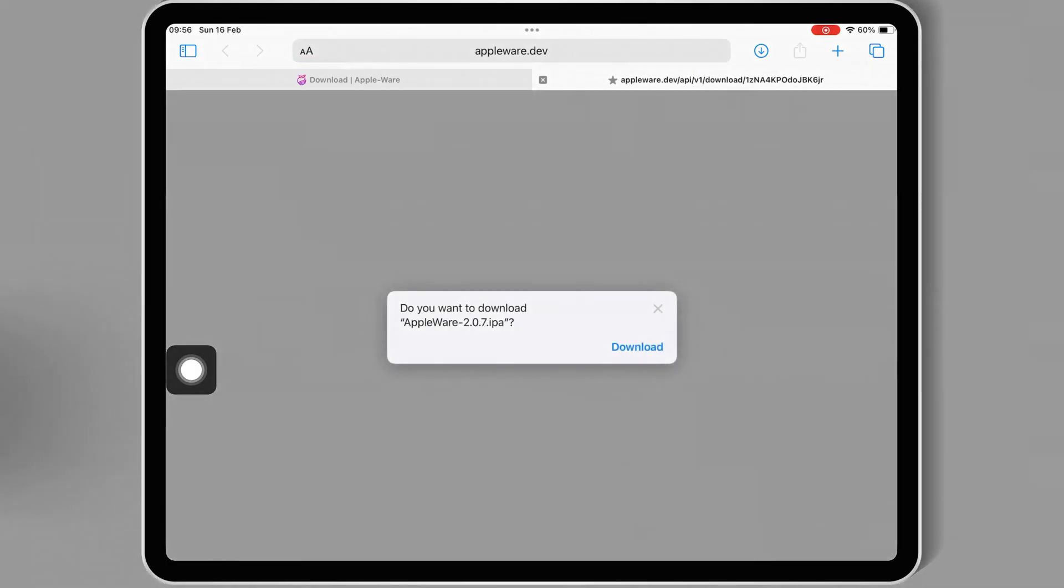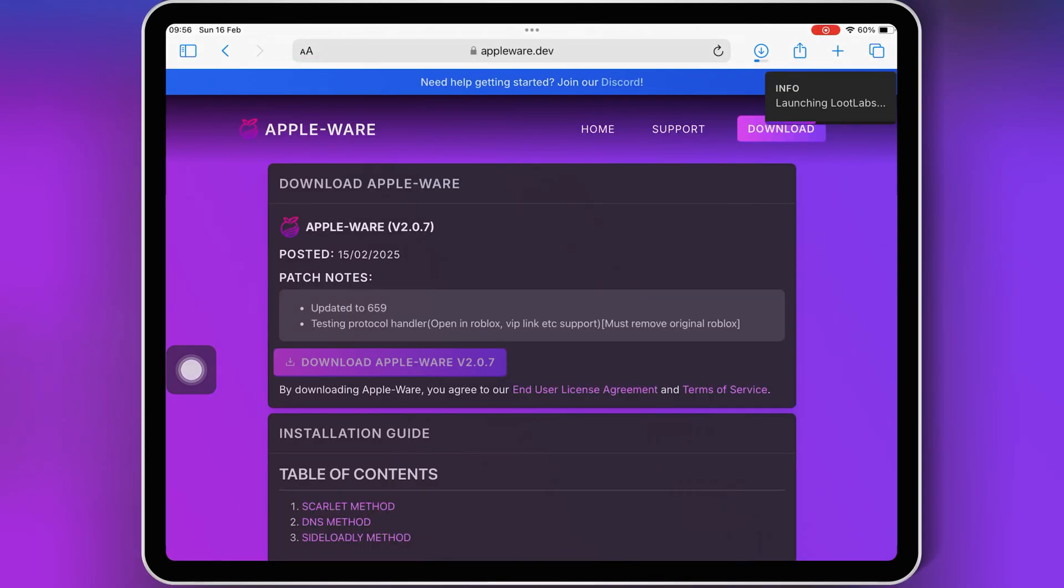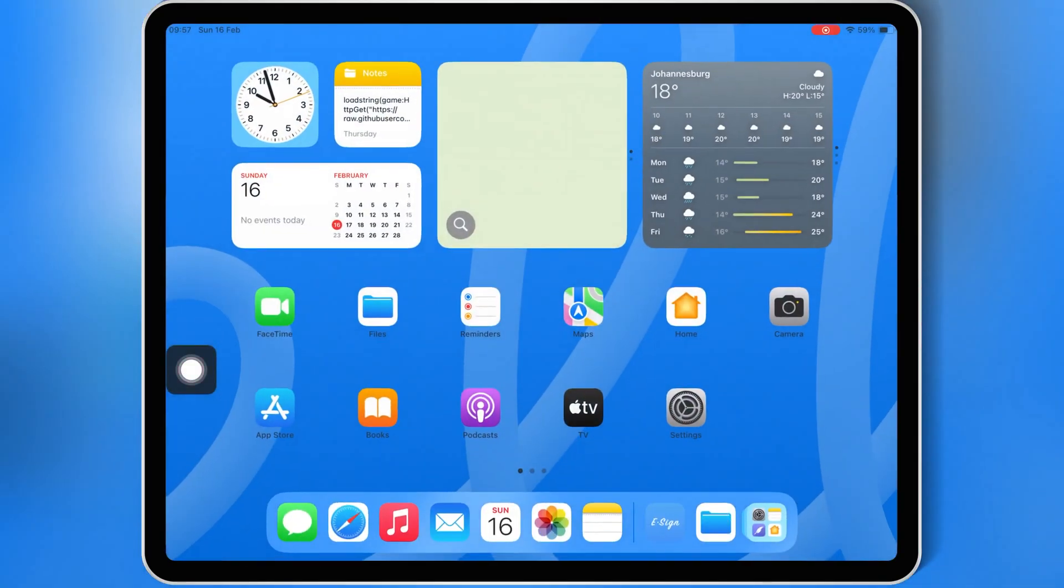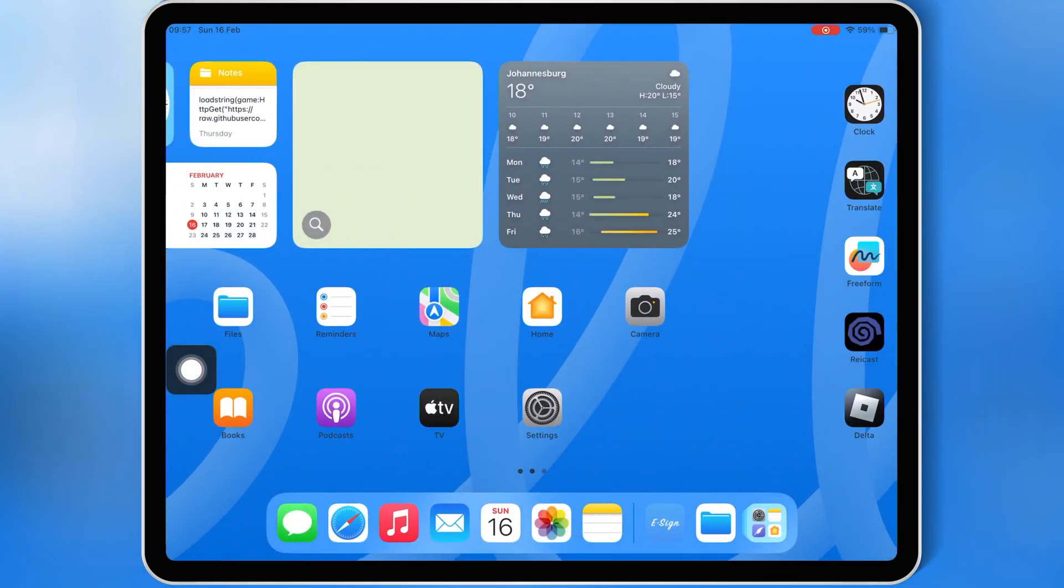First, open Safari, then open the official Appleware website, and download the latest Appleware version 2.659 IPA file. Once you have downloaded the Appleware Executor IPA file...